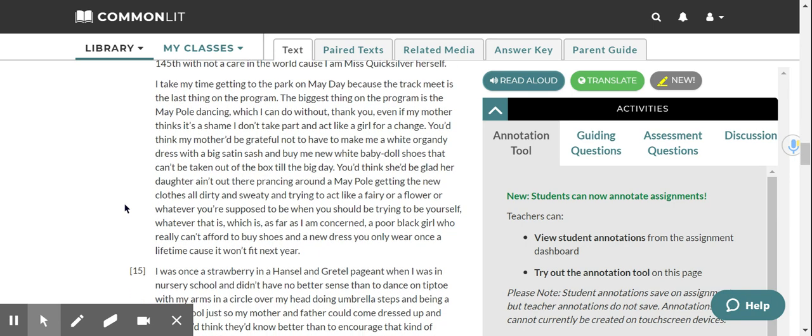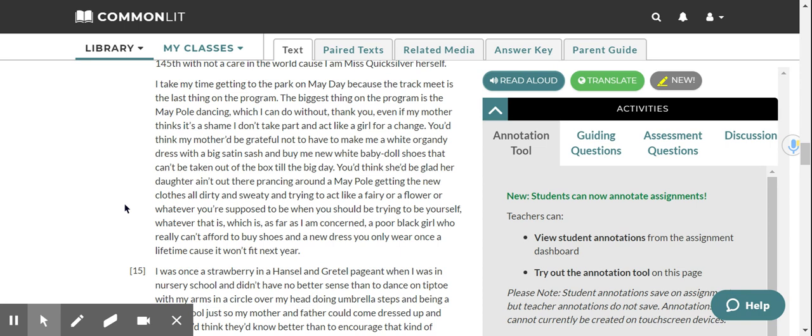I take my time getting to the park on May Day, because the track meet is the last thing on the program. The biggest thing on the program is the May pole dancing, which I can do without, thank you, even if my mother thinks it's a shame I don't take part and act like a girl for a change. You'd think my mother'd be grateful not to have to make me a white organdy dress with a big satin sash, and buy me new white baby doll shoes that can't be taken out of the box till the big day. You'd think she'd be glad her daughter ain't out there prancing around a May pole, getting the new clothes all dirty and sweaty, and trying to act like a fairy, or a flower, or whatever you're supposed to be when you should be trying to be yourself. Whatever that is, which is, as far as I'm concerned, a poor black girl who really can't afford to buy shoes and a new dress you only wear once a lifetime, because it won't fit next year.